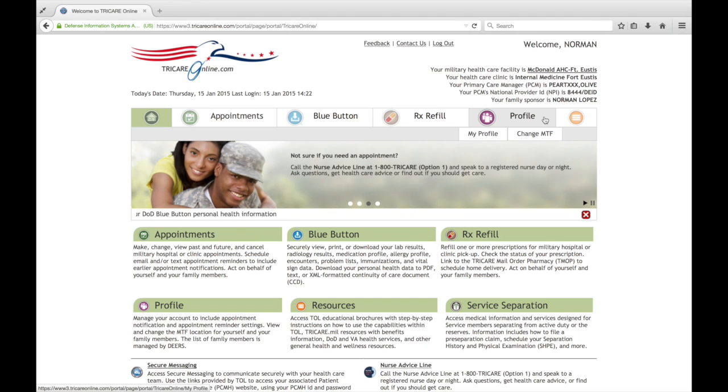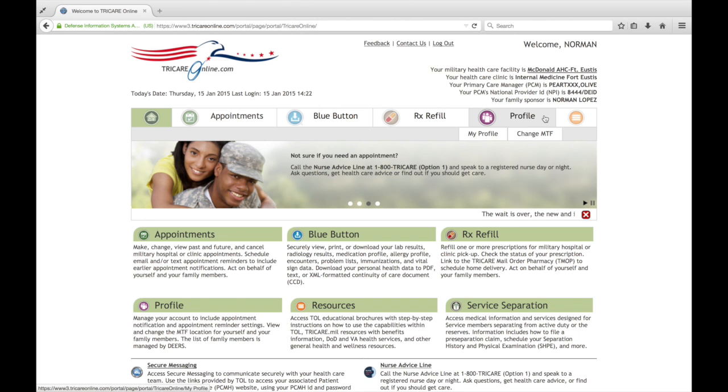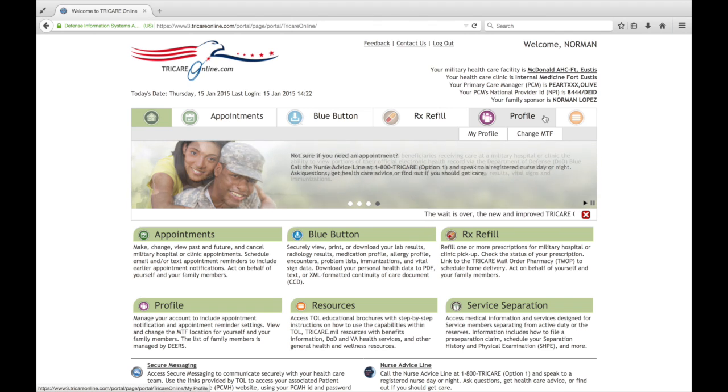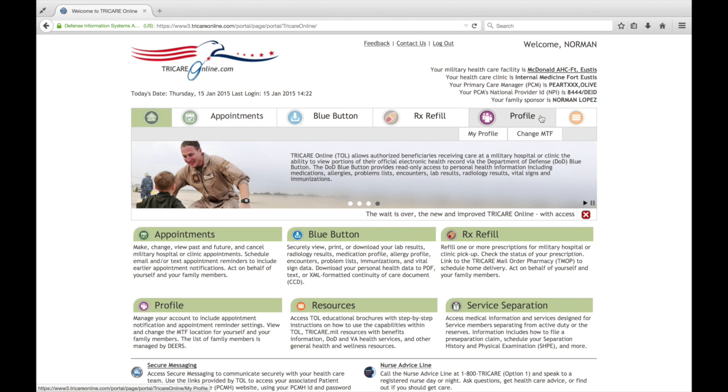If you've watched any of our other videos, perhaps the one on navigation, you'll know that we have a new navigation menu bar. The navigation menu bar is real easy to use. You hover your mouse over the option that you want and then you click on it.